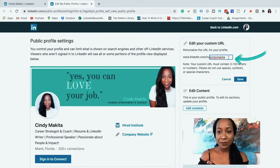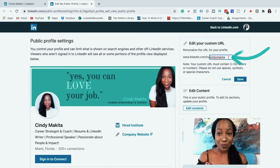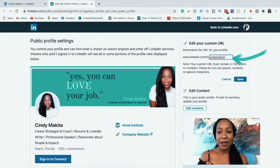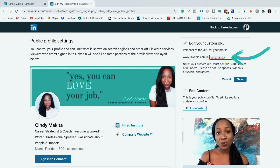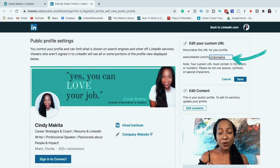Generally, a good rule of thumb is to just use your first and last name. LinkedIn will let you know if it is already taken. If it is taken, you can include a middle initial or add a number behind it. You want to make sure that it's very simple, short and sweet, and that it's able to easily identify you. Your first and last name is the best rule of thumb. If that is not available, use your first name, a middle initial, and your last name.